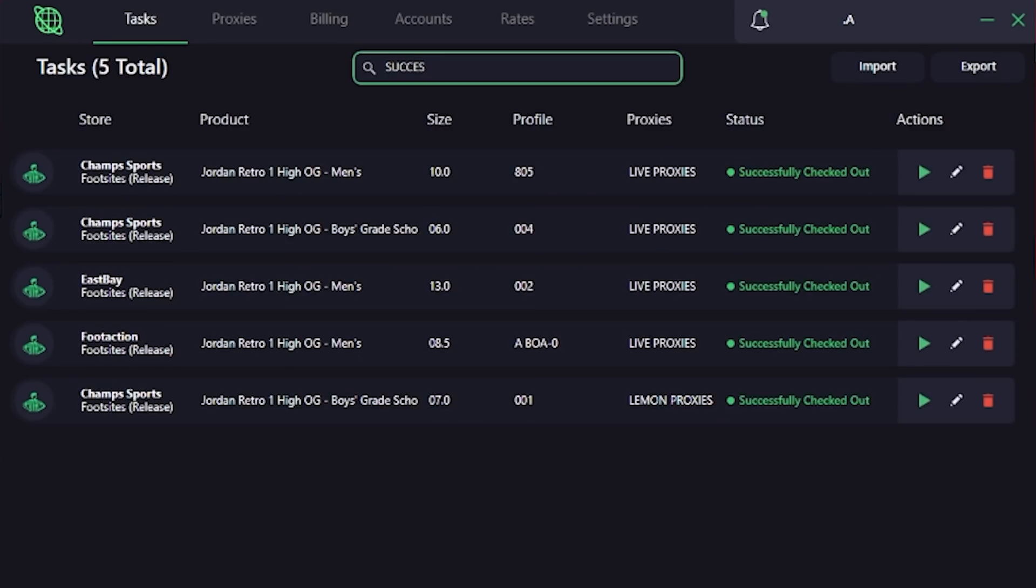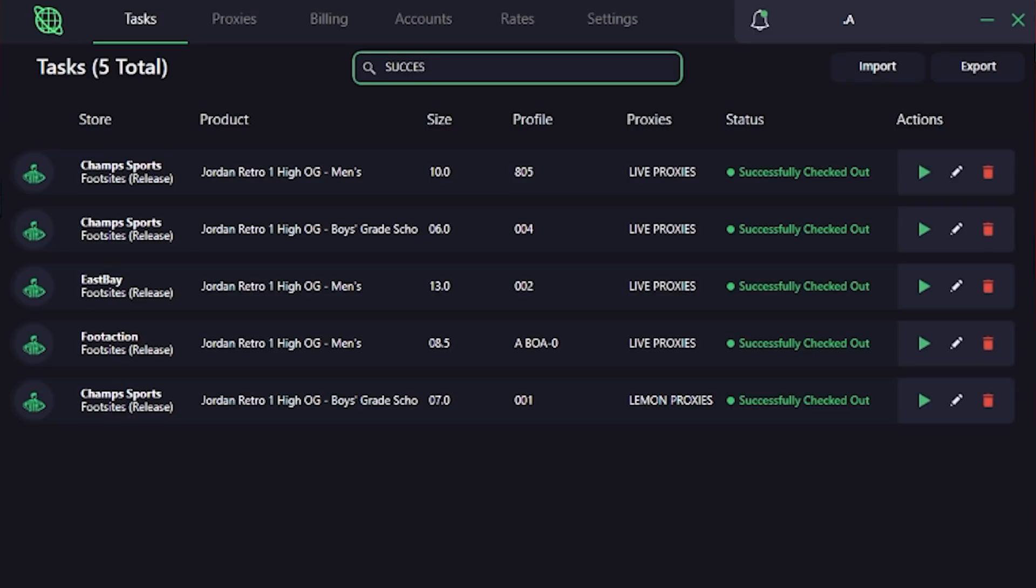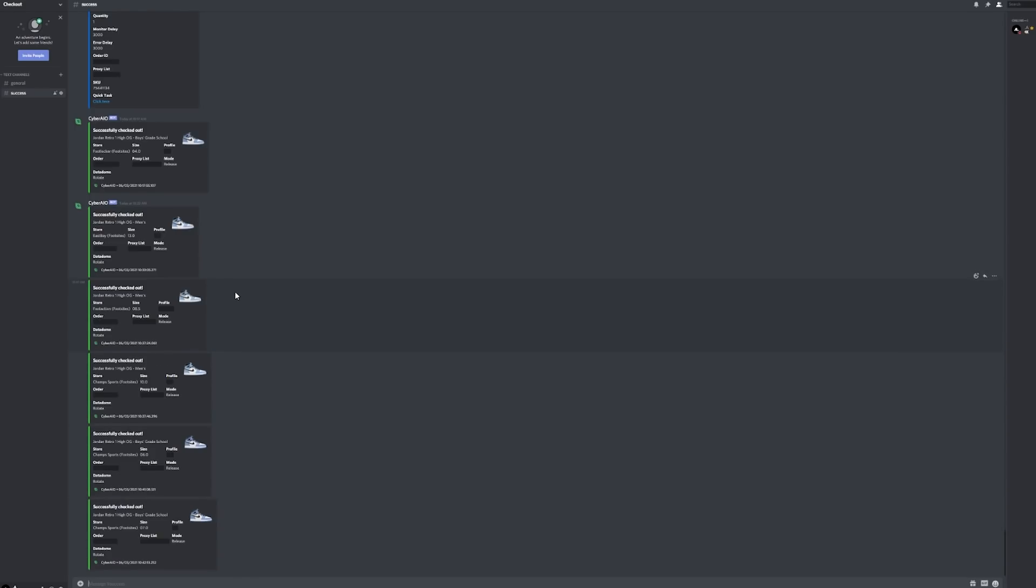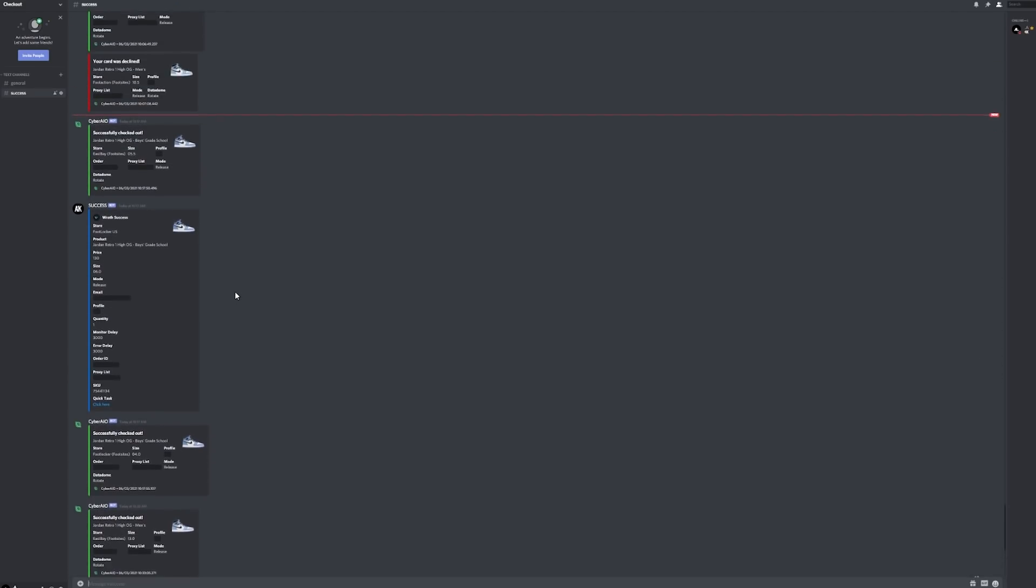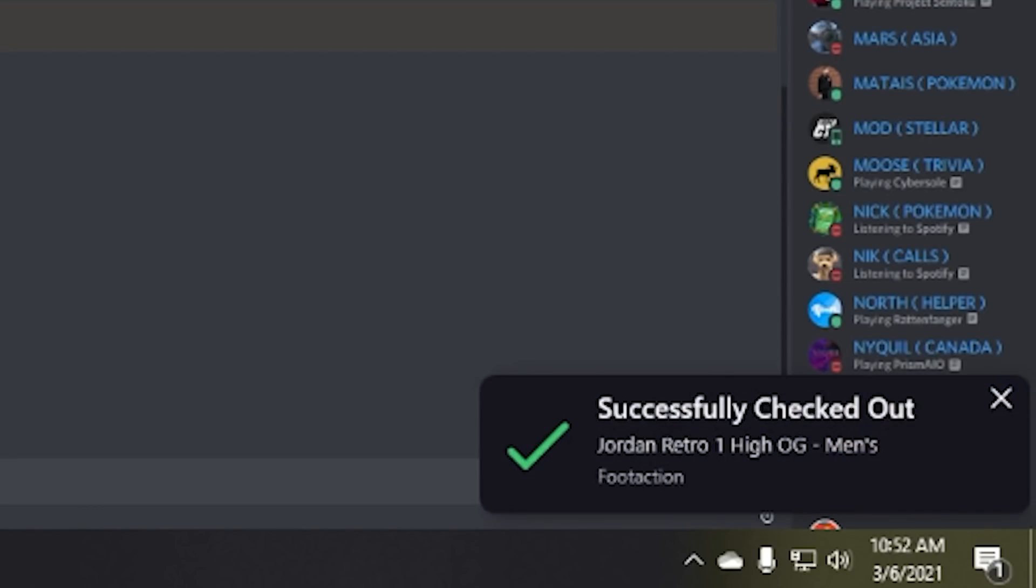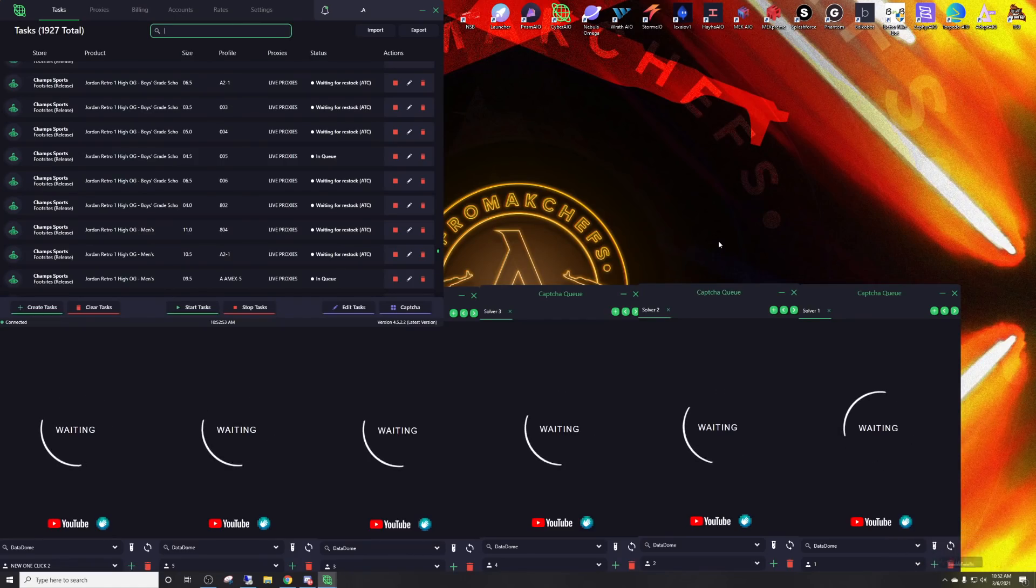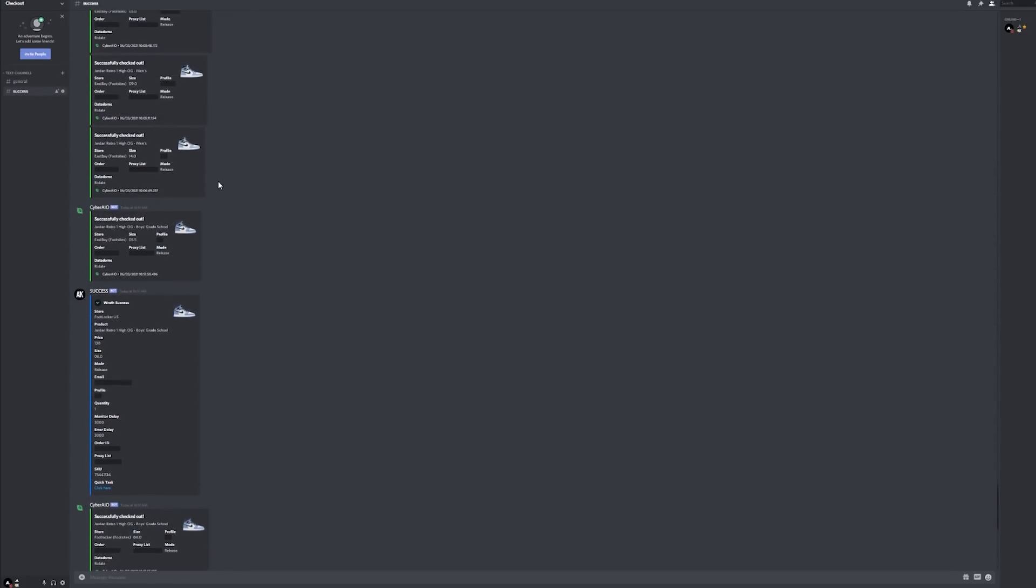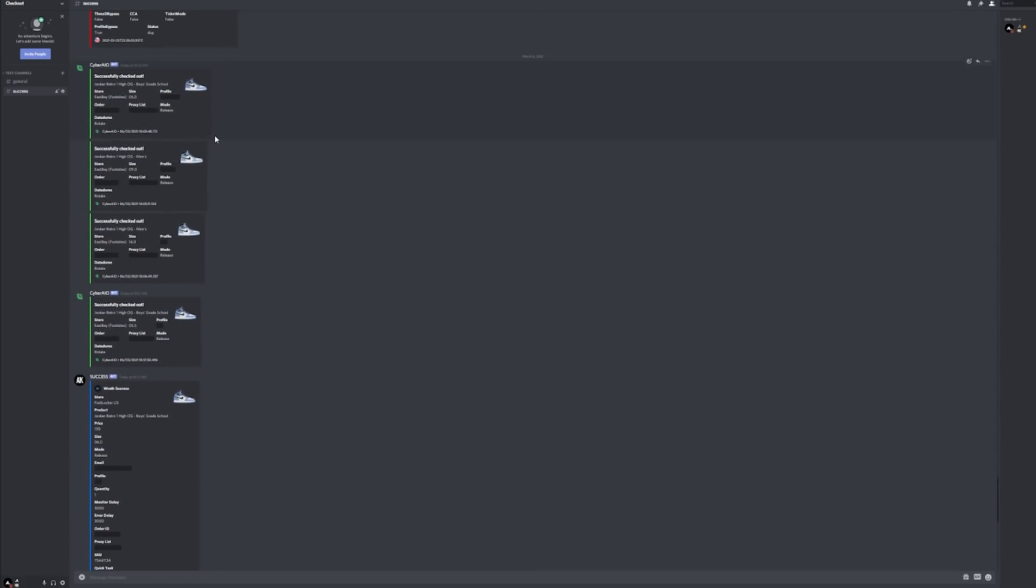Was able to hit another one on Cyber. Another one on live proxies. I was able to hit another one, but this time with lemon proxies and a grade school. Let's go. We have eight checkouts in the webhook. Let's go Cyber. I want to say 15. We've hit 15 including the five that did not log on Wrath A.I.O. We got payment declined and hit one, two, three, four, five, six, seven, nine, ten. Wow, we've hit 16 so far.